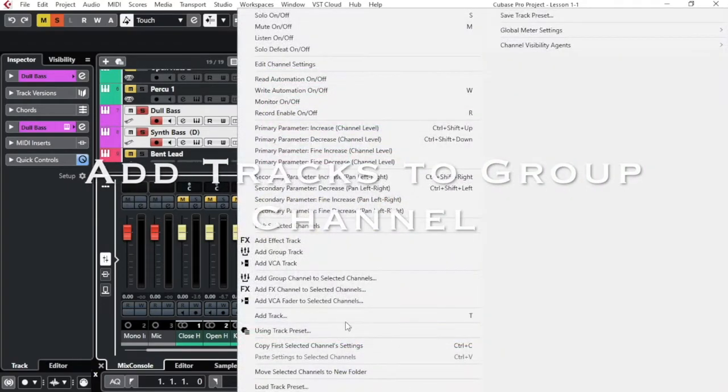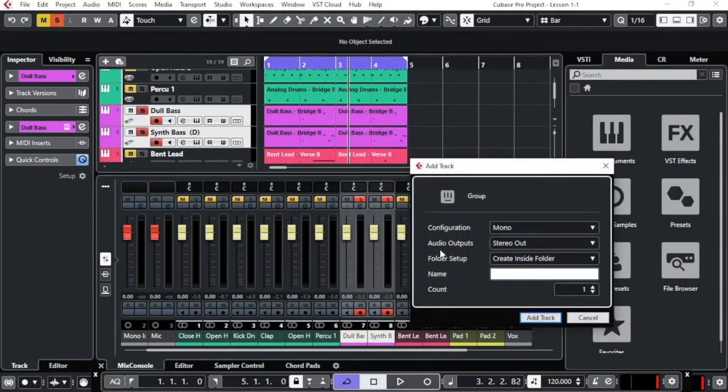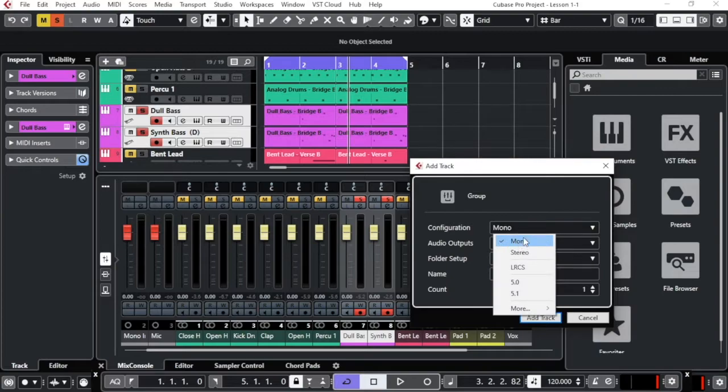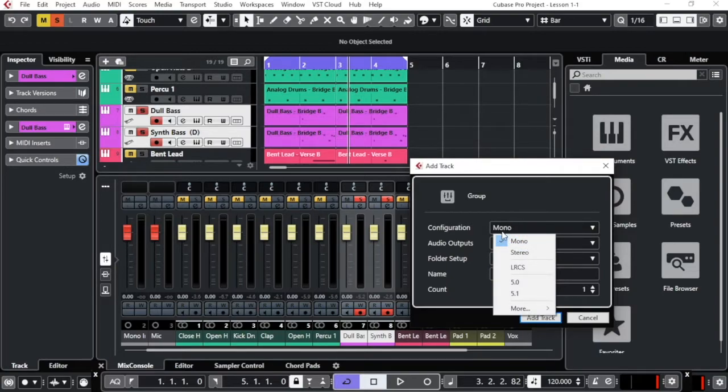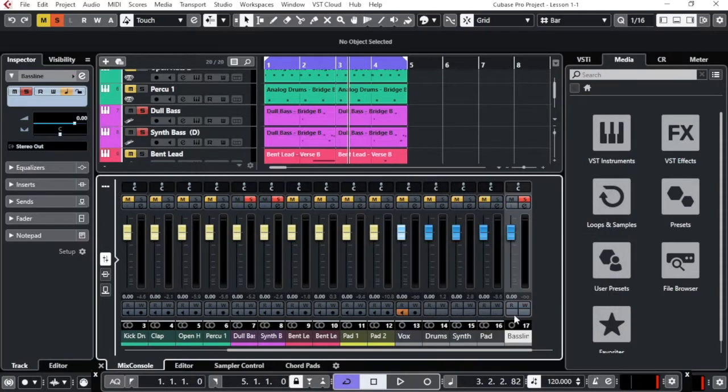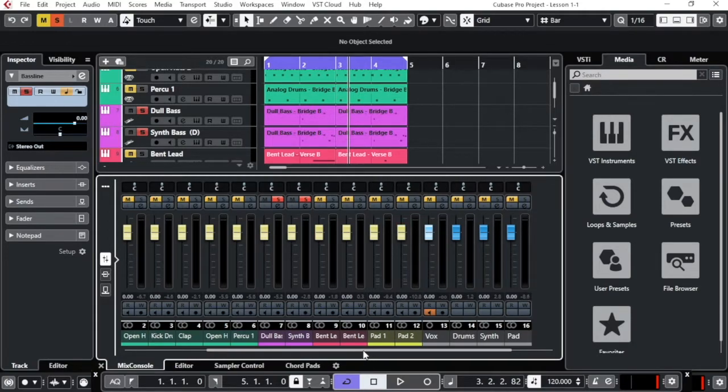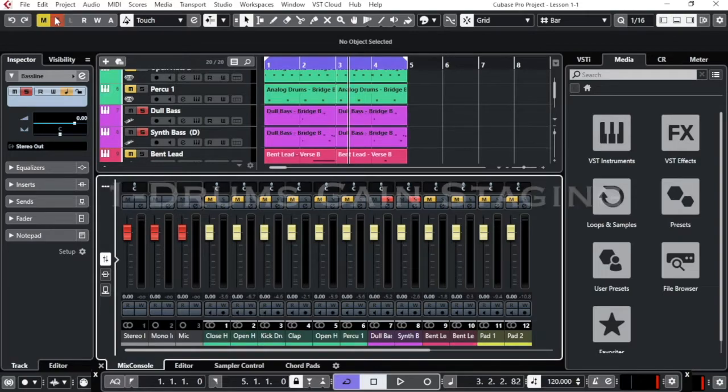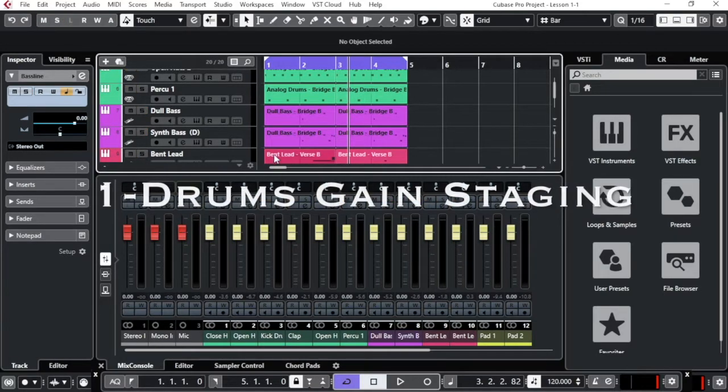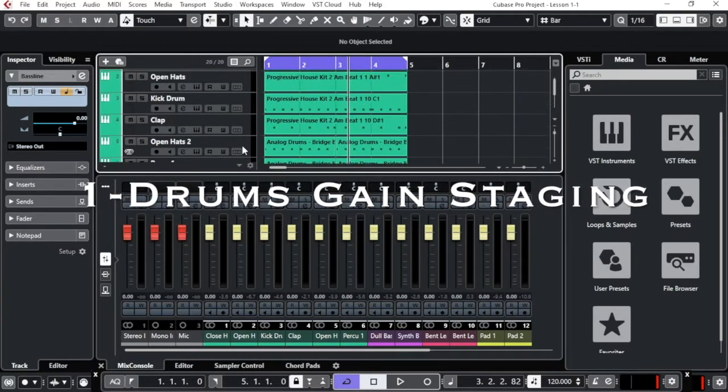So I click right, as we have seen in the last lesson, add group channel to select channels and I will make sure that since it's baselines I'll keep them in mono and I will add here the name of baseline. I say add and here I have my group of baselines so I have my four groups. I'll come to that later on. Now let's start to do the gain staging with the drums first.